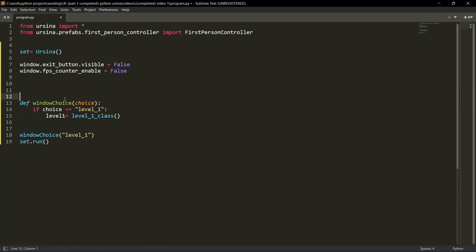So now let me quickly explain you. So we have created this window choice function with this choice parameter. We are calling this function over here window choice with the value level one. So if choice, this variable here, if choice is equal to level one, then we'll start a level one class. So let me quickly start the level one class. Then I'll explain you that what is happening inside.